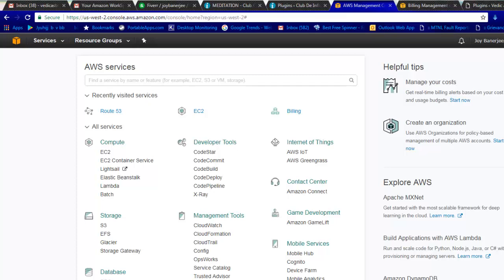Hello friends, this is Joy Banerjee from AIKD Support. Today we are going to discuss about one great Amazon service - an AWS service which Amazon really provides - which is Amazon Workspace. In this video I will let you know step by step how to set up Workspace just for you.